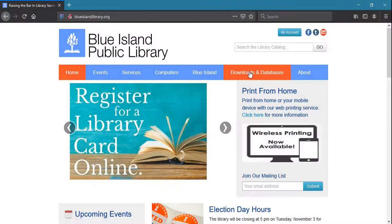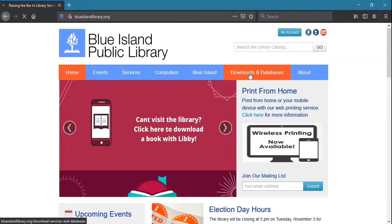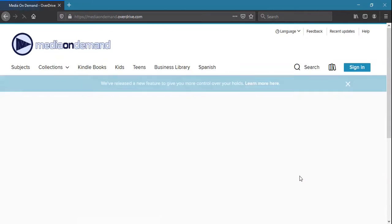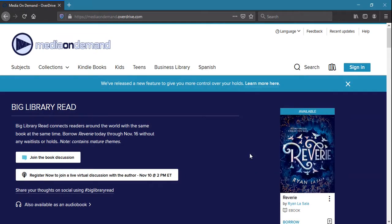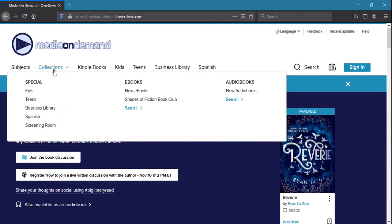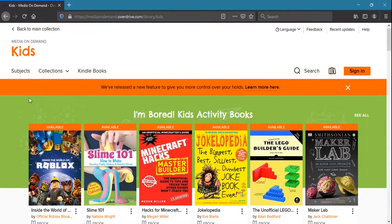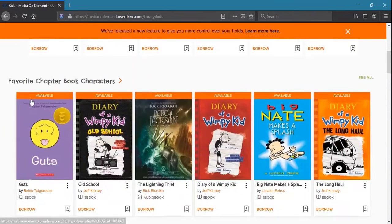The library's website's Downloads and Databases page has many electronic resources, such as Media on Demand and Overdrive, where you can download audiobooks, music, and video by logging in with your library card number.